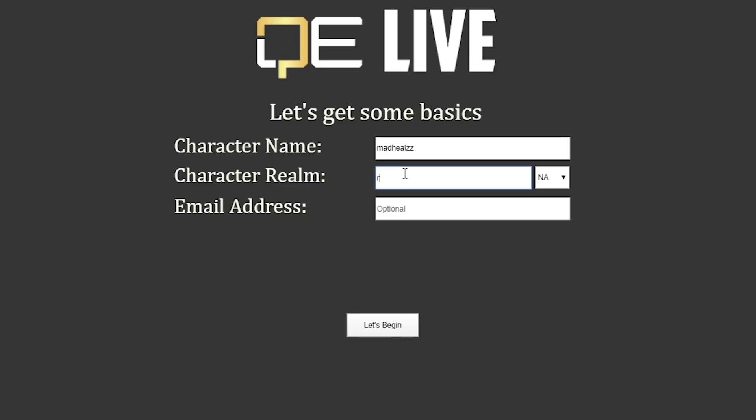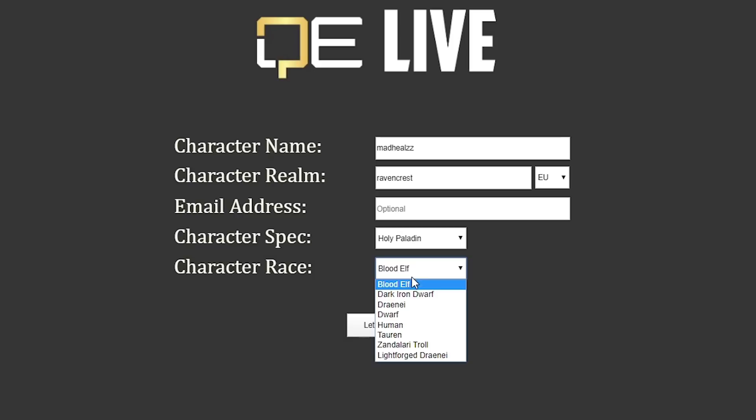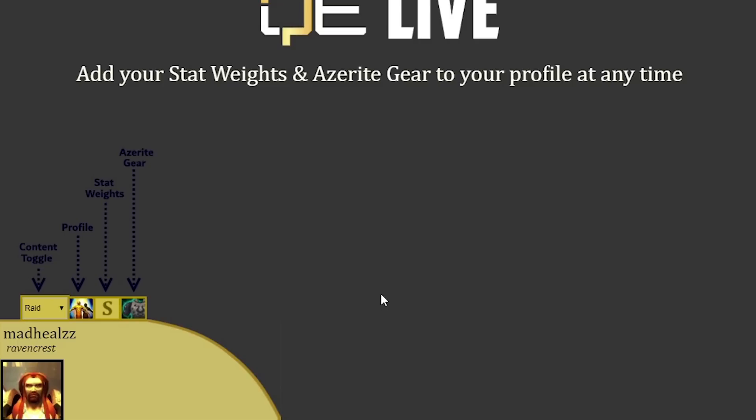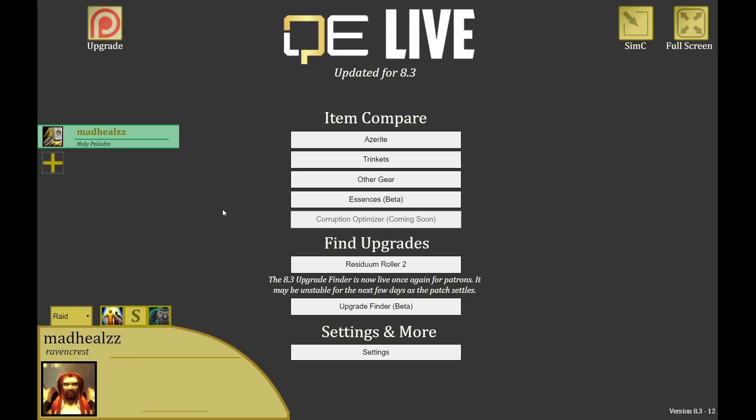Let's get started with importing your character. In this case I'm going to import my paladin — his name is Mad Heels, from Raven Quest, Alliance EU. The tool will show the character spec — holy paladin — and the race is human. We can begin setting up your stat priority. The most important thing to see right now is the bottom left: the Raid and Mythic tab, which changes your stat priority and gear options.